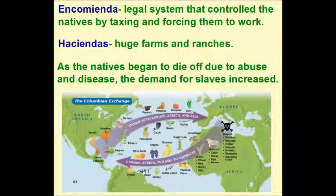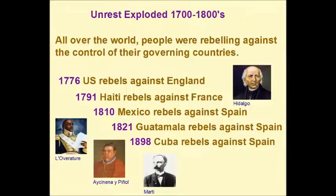As the natives began to die off due to abuse and disease, the demand for slaves increased. Unrest all over the world exploded in the 1700s and 1800s.